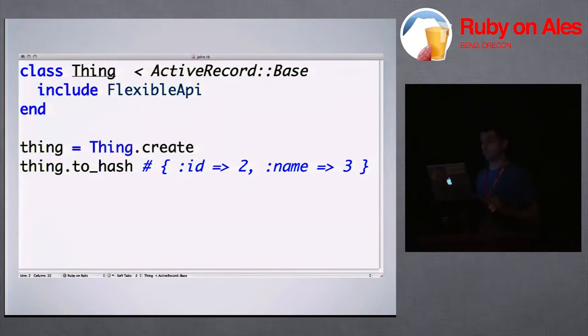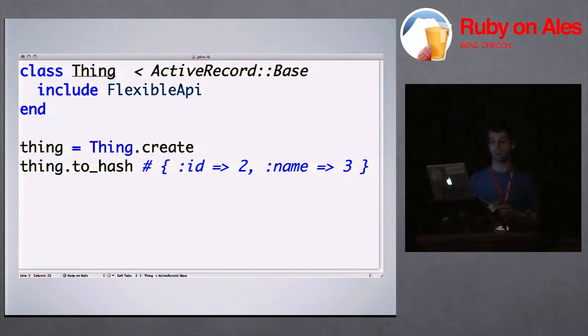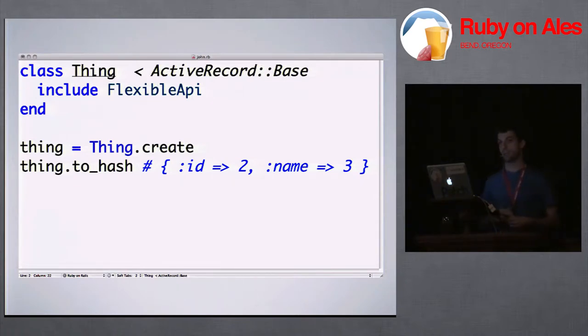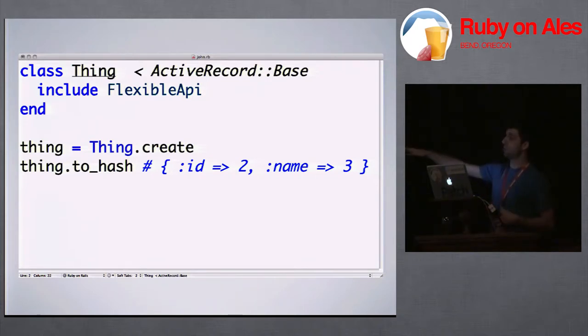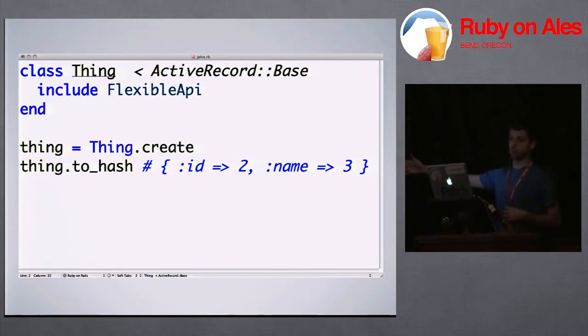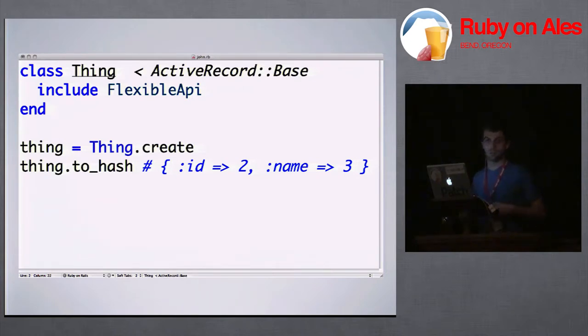So first I'm going to talk about FlexibleAPI. So you include FlexibleAPI into a model. And by doing that, you get a method to_hash. So to_hash does the same thing that you would get out of something like attributes. And it doesn't seem very useful, just like this. And it's really not because it's just attributes, right?